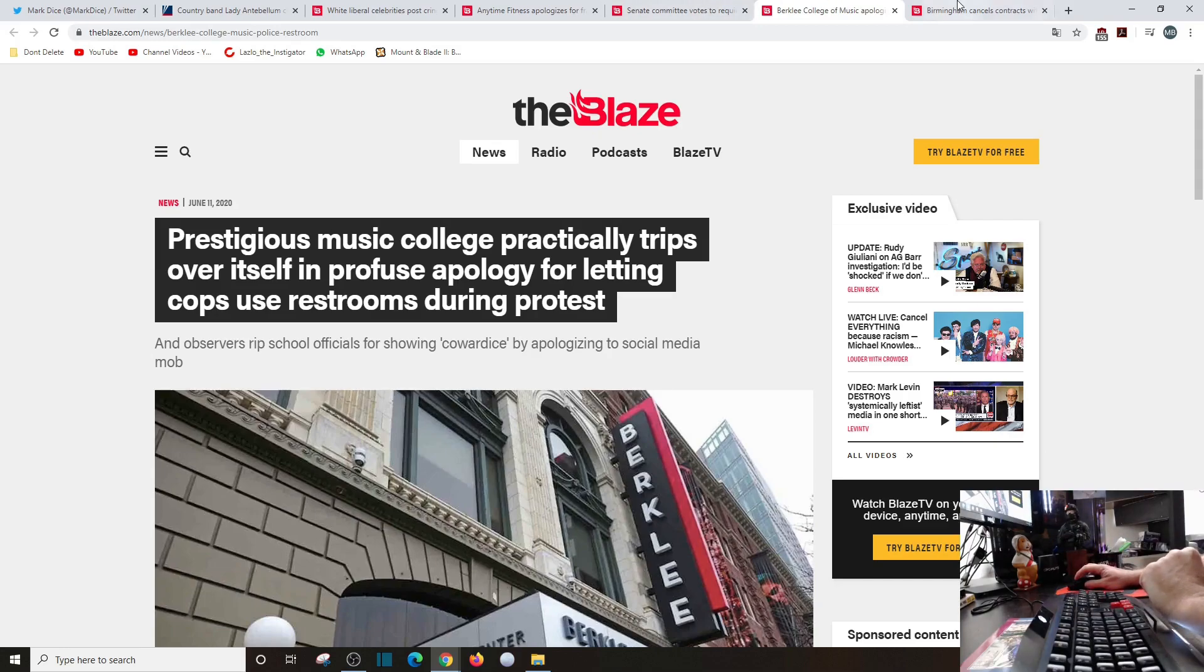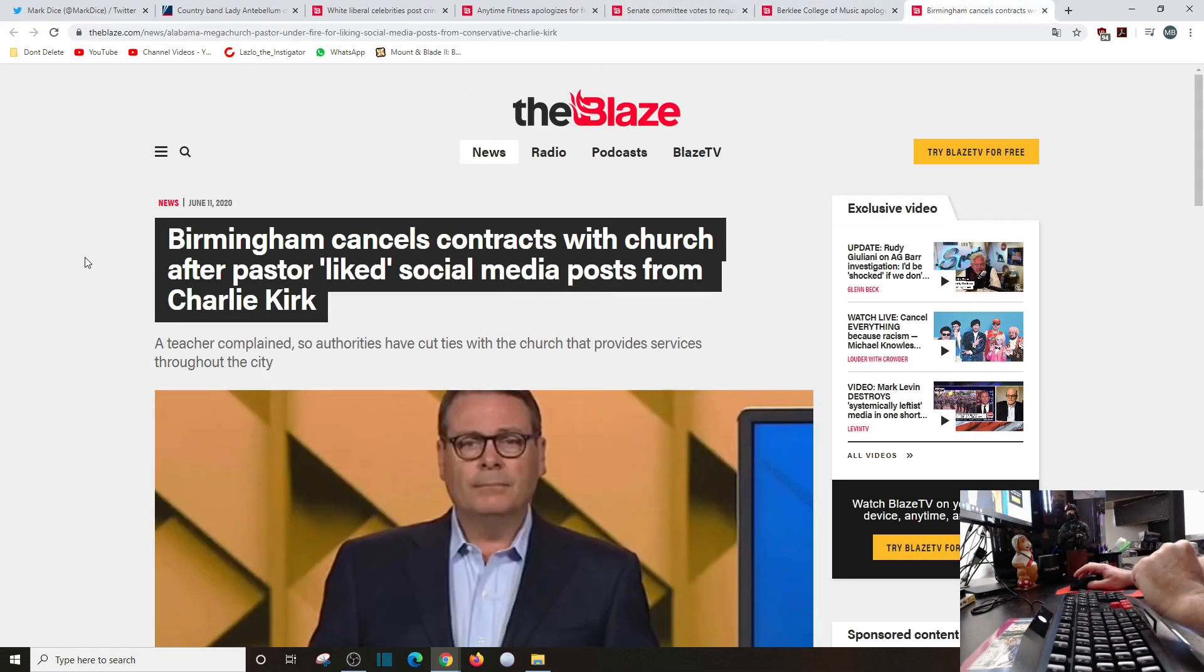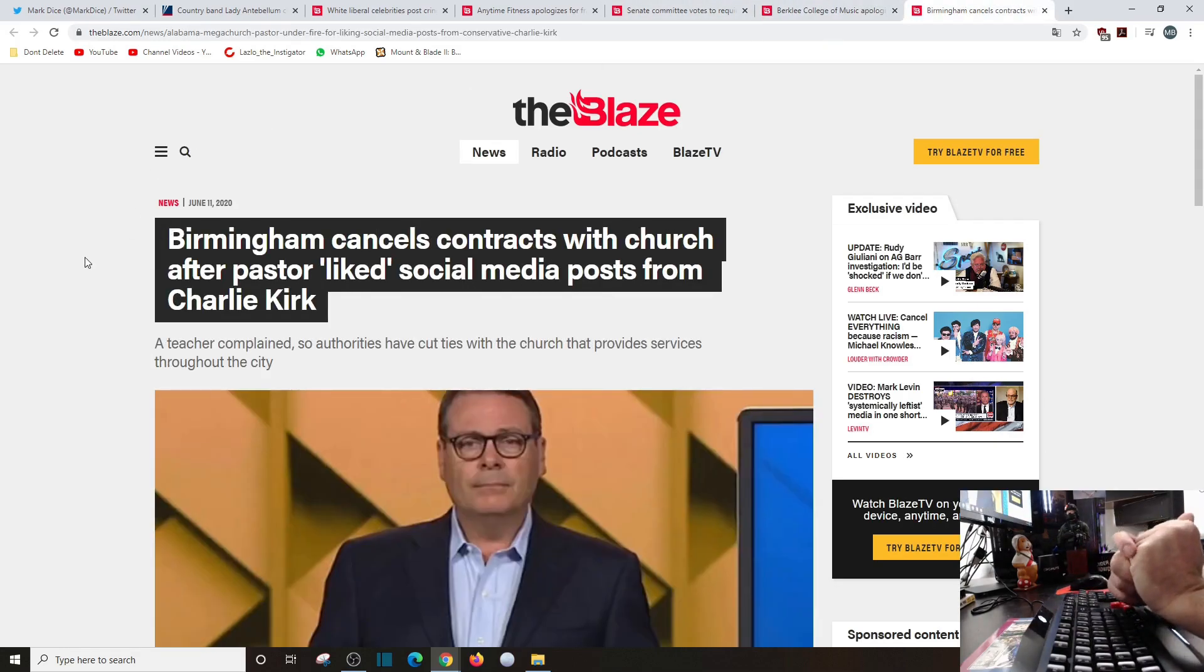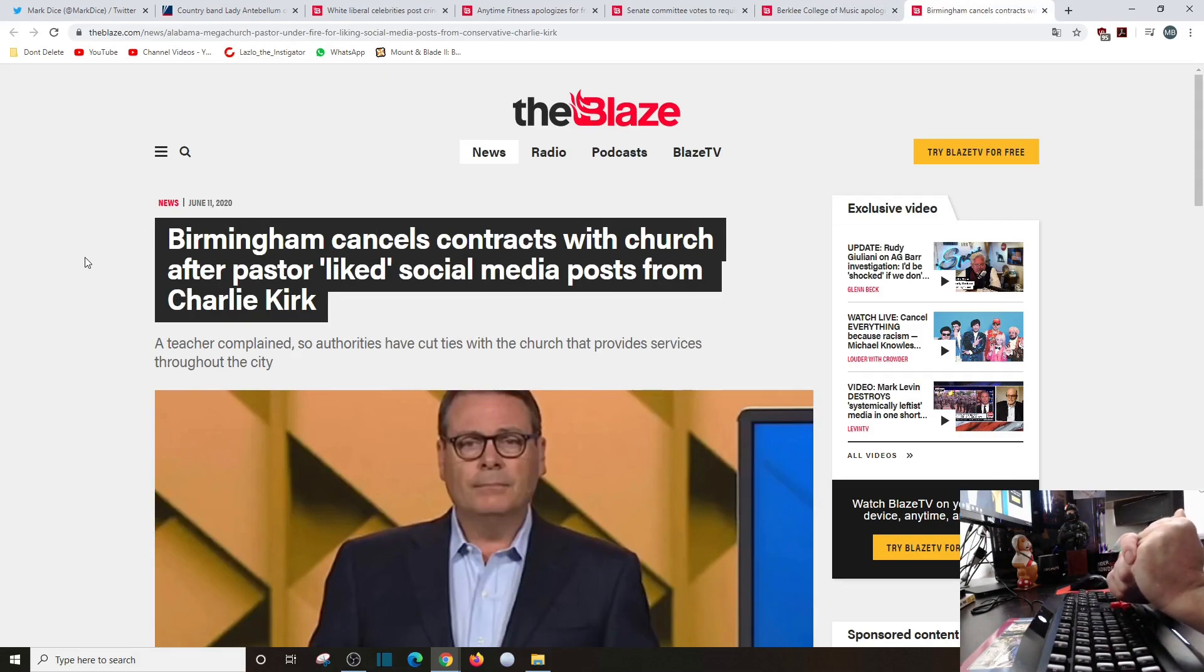And finally, Birmingham cancels contract with church after pastor liked social media posts from Charlie Kirk.